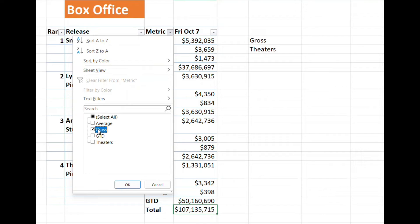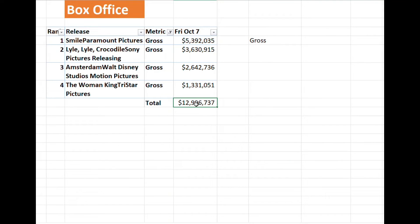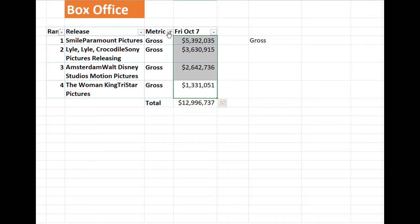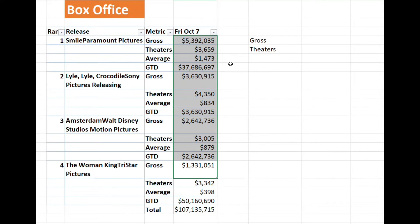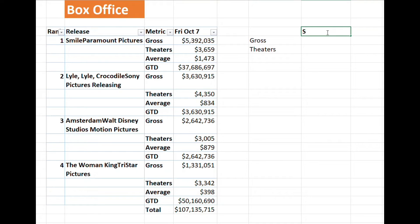Now if we activate the filter — for example selecting 'gross' and pressing OK — we get the total only for the visible cells: 12 million 996. That's how you use the SUBTOTAL formula.